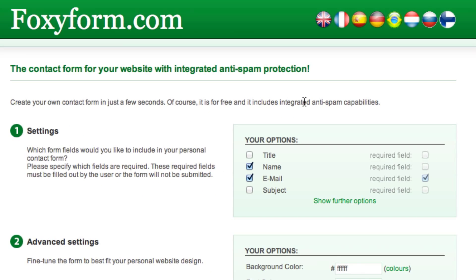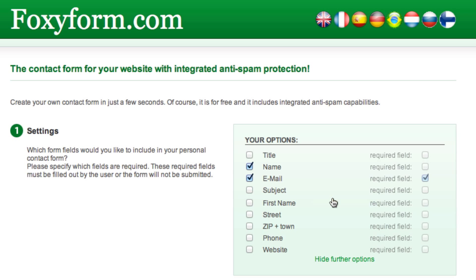In the Step 1 Settings section, select the fields that you would like to appear on your form. A standard form will have name and email. You can choose to add some others, such as subject and phone number, but I recommend keeping the total fields to a minimum.